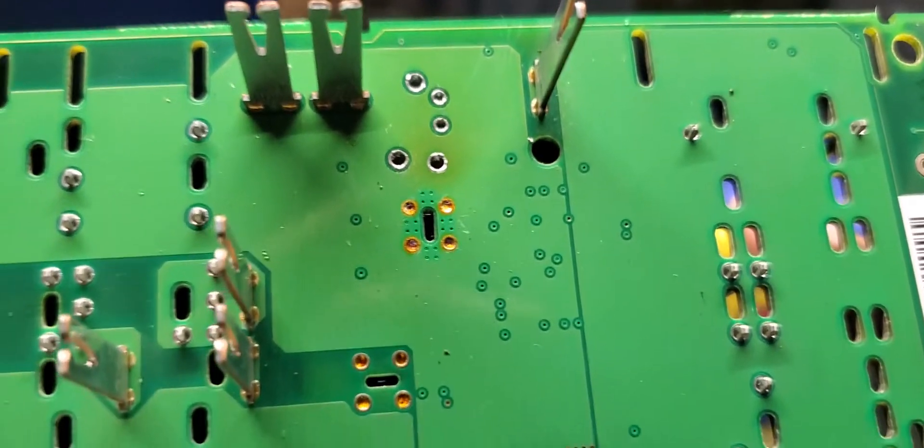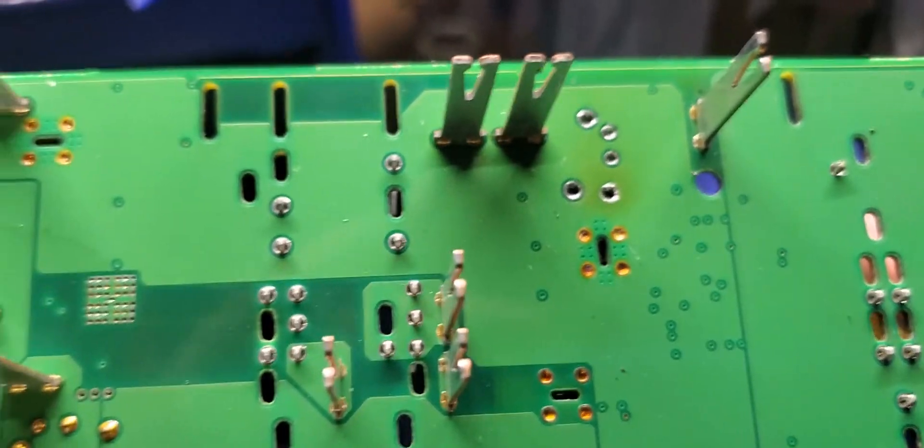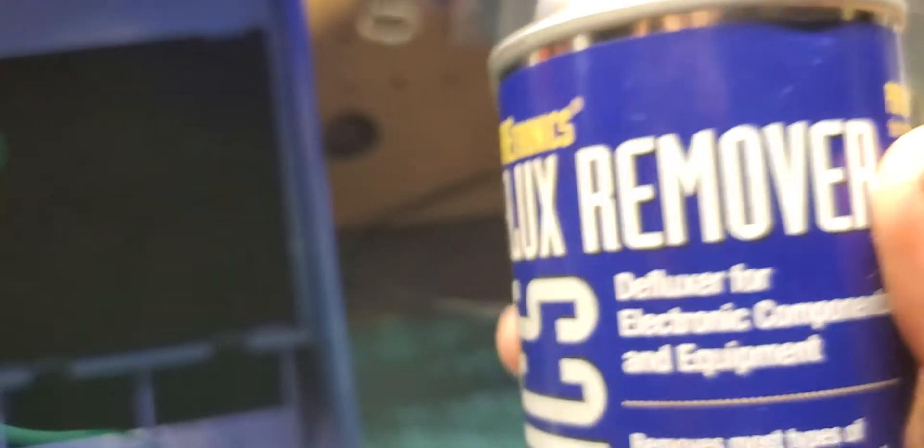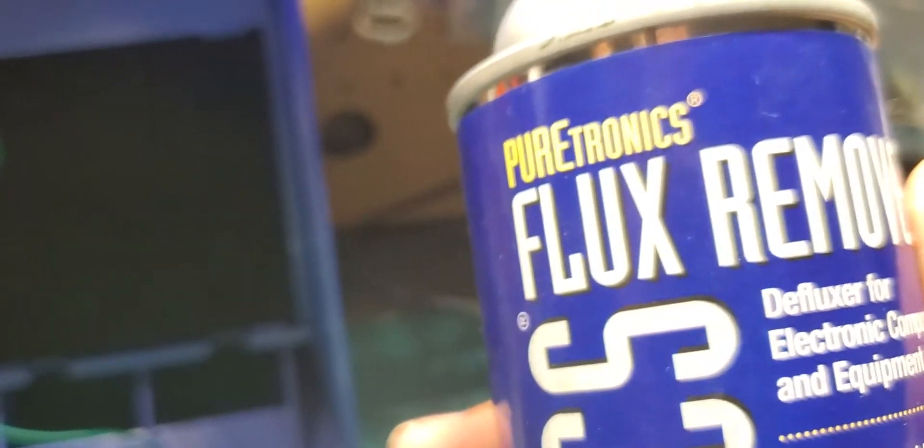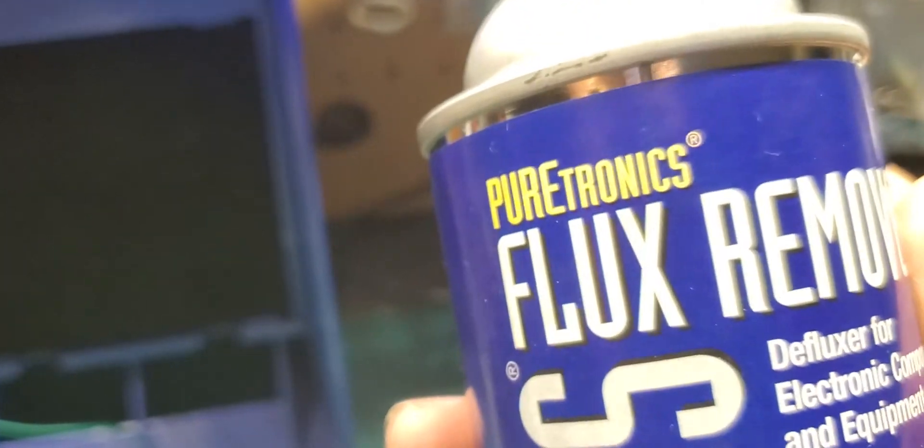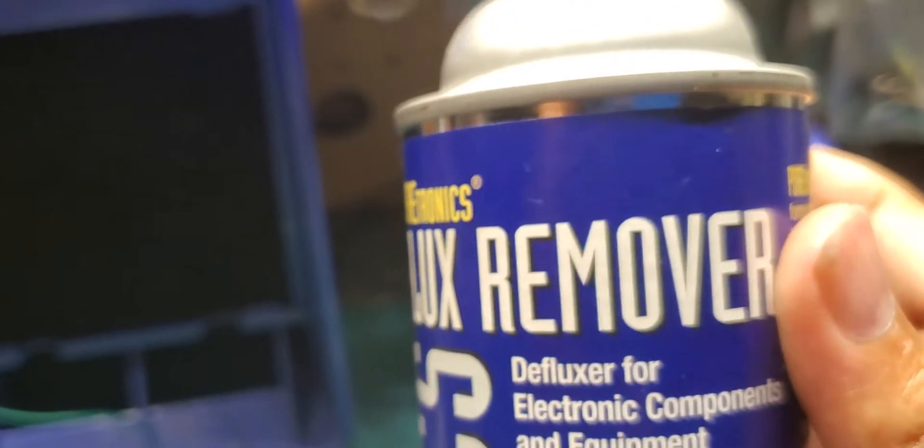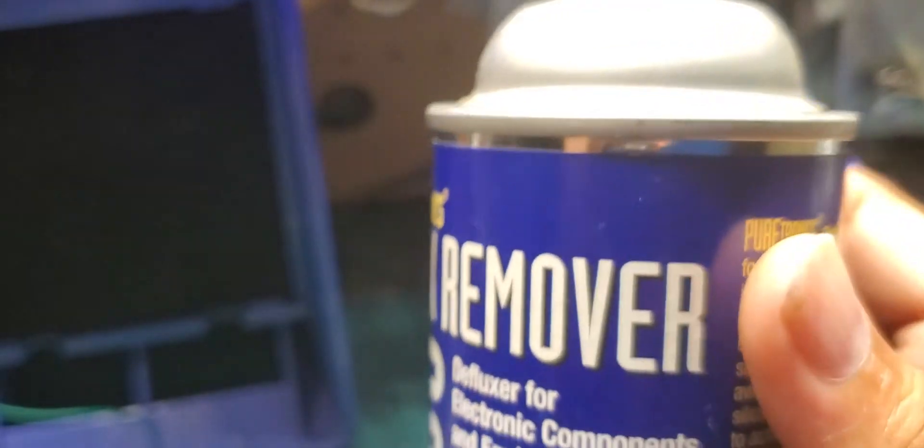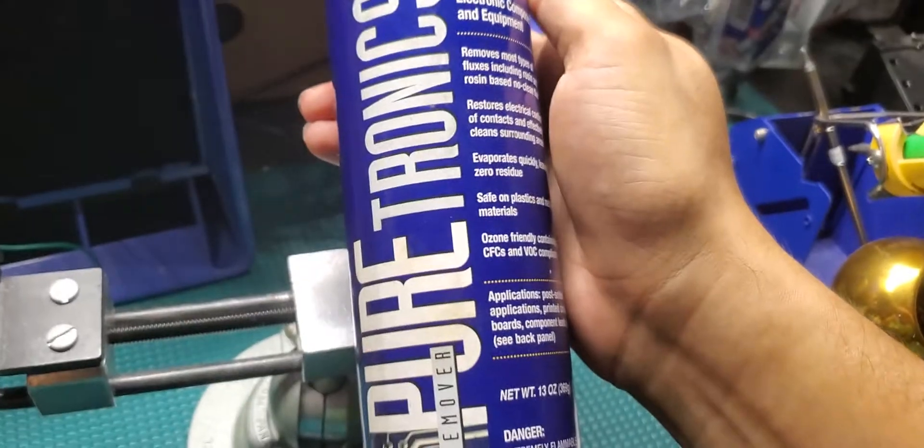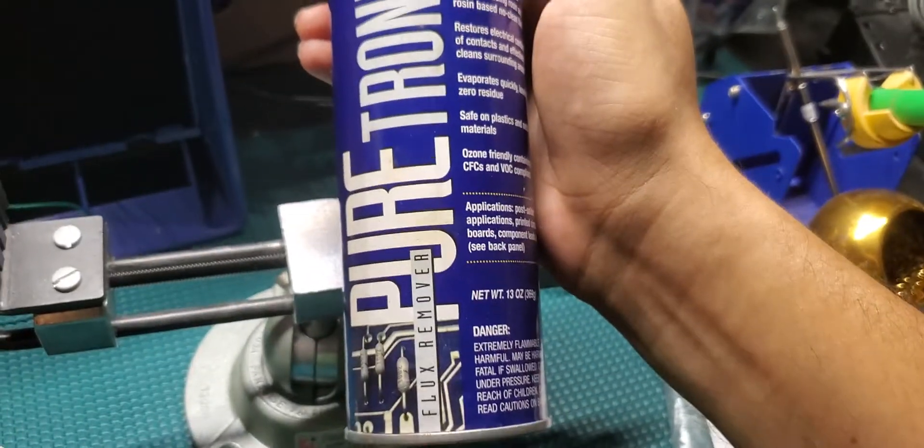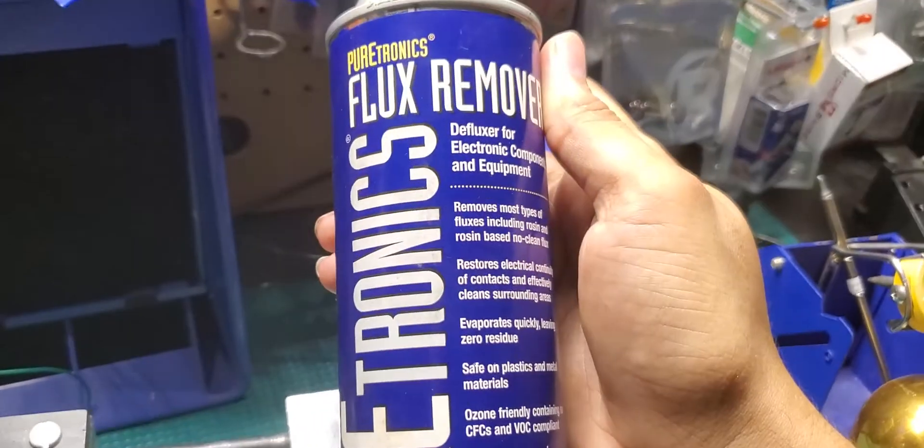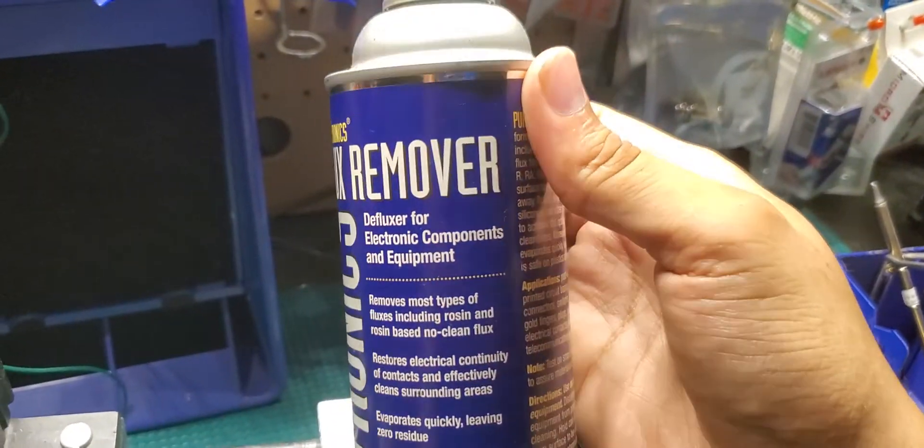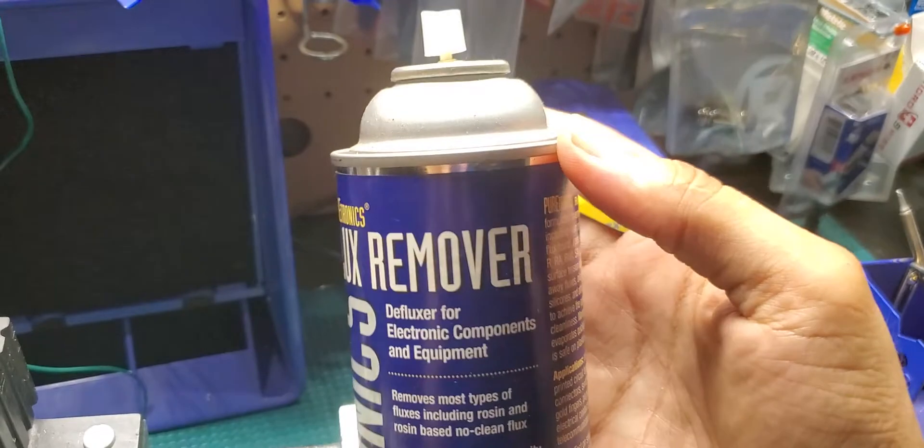What you do is there's the conformal coating on there. So I use a flux remover that you can spray on like a Q-tip. You don't have to spray it on the board and get it all over the place. Just get some flux remover.